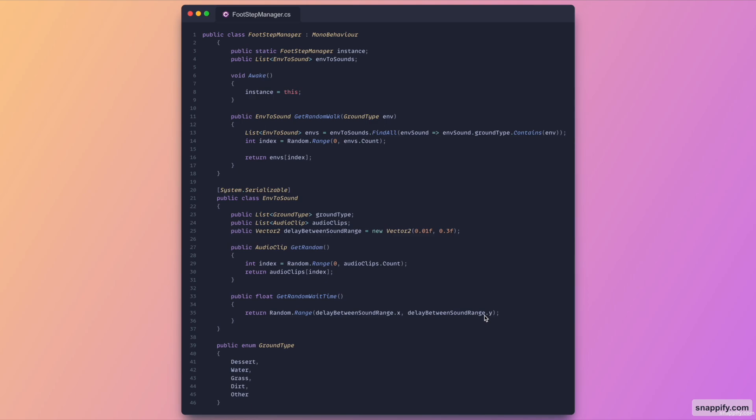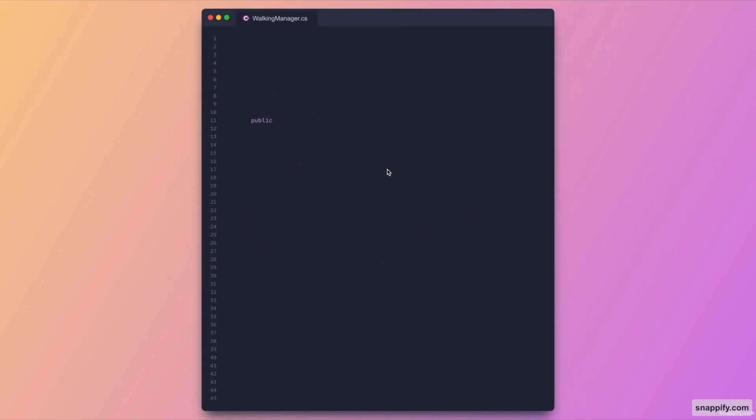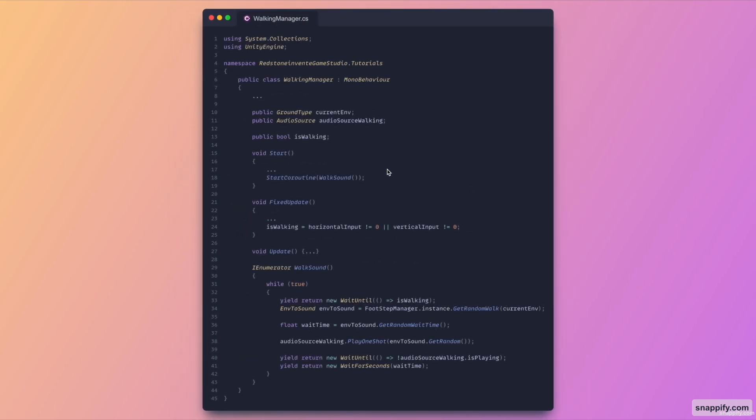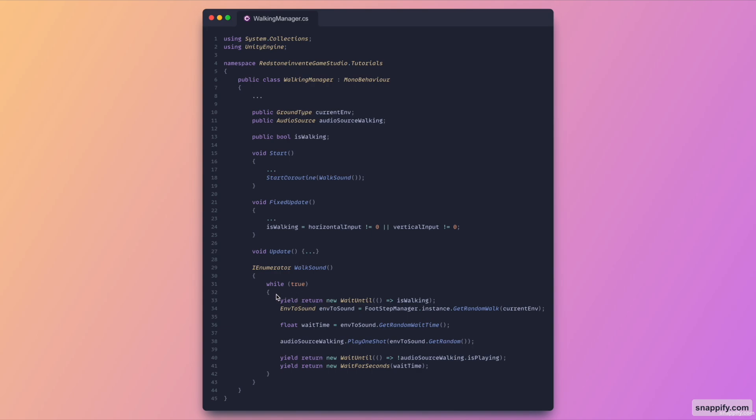Moving on to the next script which is the walking manager. So here as you can see I've concatenated it a little bit, basically all of the three dots represents your walking script, so this would be handled as usual. The only difference that you have to add is these variables: the current environment, a field for the audio source to play the walking sound, as well as a variable called is walking. On void start we run this coroutine which basically loops continuously and then we wait for is walking to be true. Once it's set to true we get a random sound.